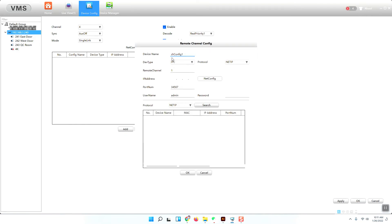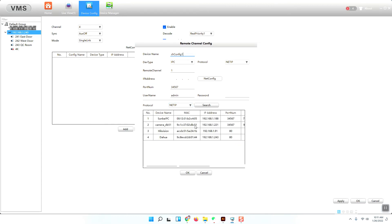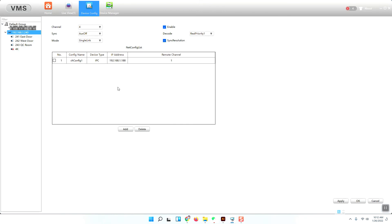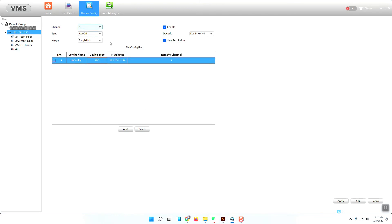A search will run and you can find the Samba Light series camera. You can see it here with its IP address. This camera has no password set. I will double-click this camera so it appears in the bar, then press OK so this camera will be assigned to this channel.